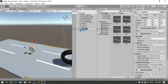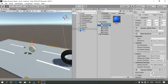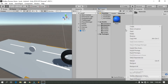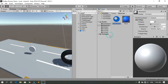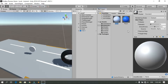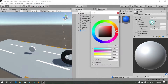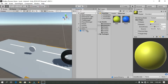Let's rename this to Coin. Under Materials, right click, Create, and let's create a new material called Coin as well. I'm going to choose a yellow color, then drag and drop this coin material onto the coin object. You can see it over here now.